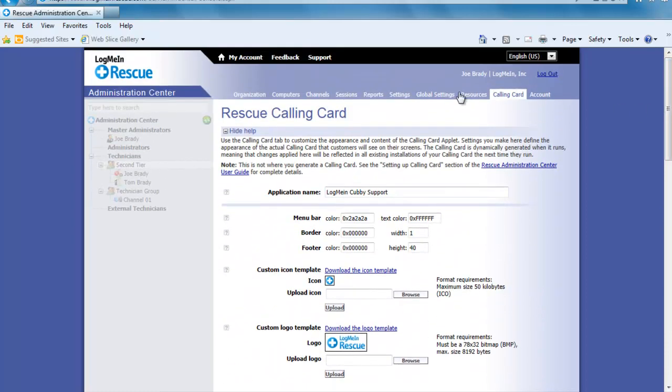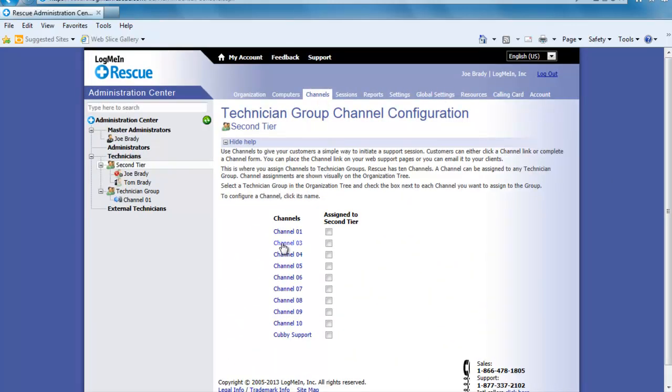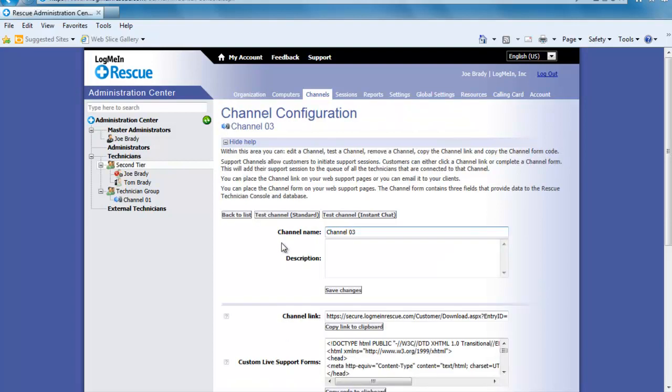Now I want to click on the channels tab and in this case I am going to pick channel 03 and assign this to the second tier. Next I want to open up channel 03 and change the name to Cubby Calling Card and click Save Changes.